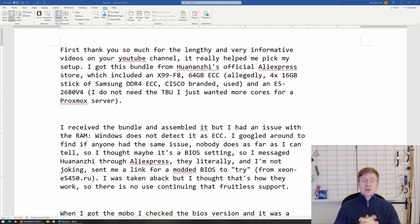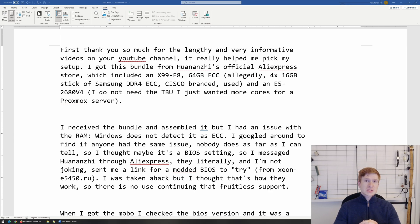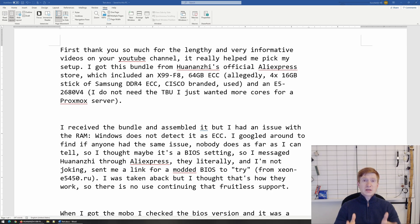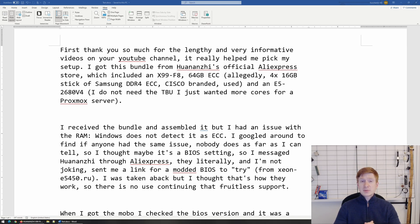So first of all, if you have a mission critical device which relies on the ECC function, you shall not buy Chinese X79 or X99 motherboards. These motherboards from AliExpress, by definition, are not designed to provide high availability, high stability.